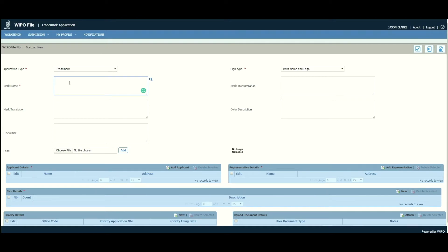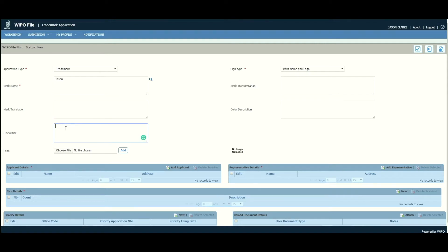Our mark name will be 'Jason'. Mark translation is not applicable in our situation — this is used where the mark name is a word in a foreign language, and you put the meaning of that word in English. Disclaimer, mark transliteration, and color description are also not applicable for us.